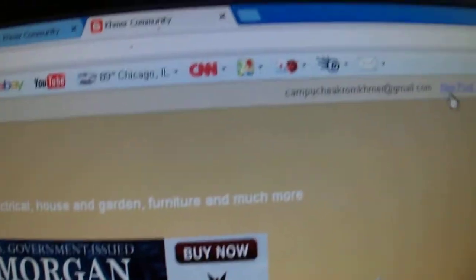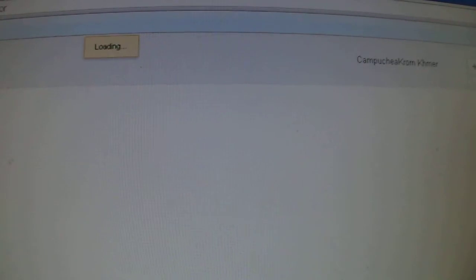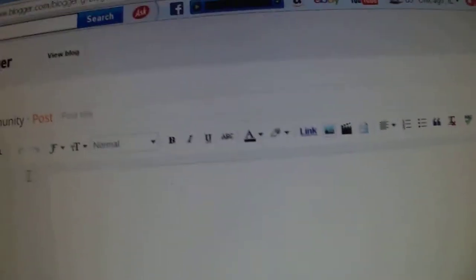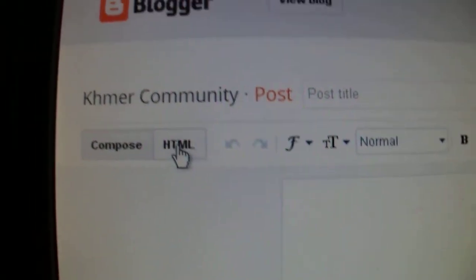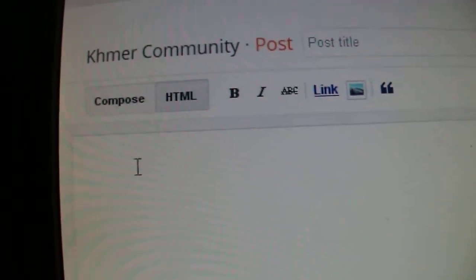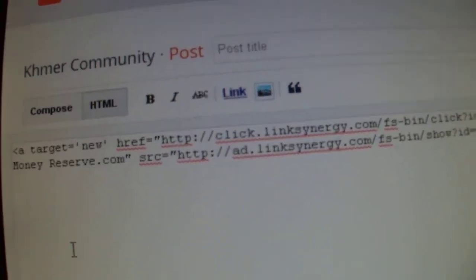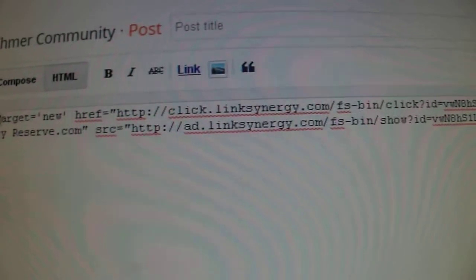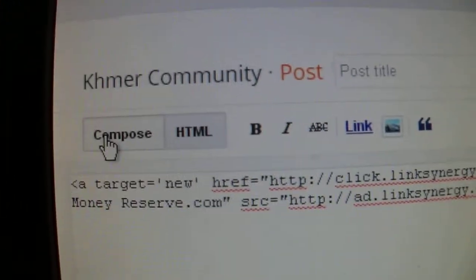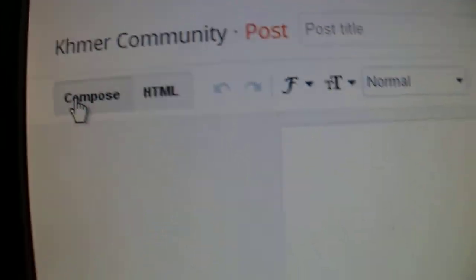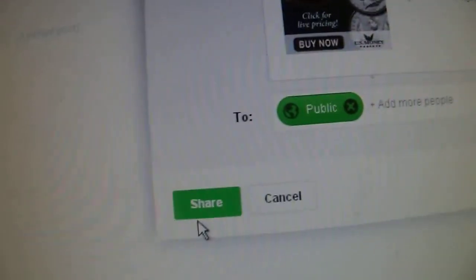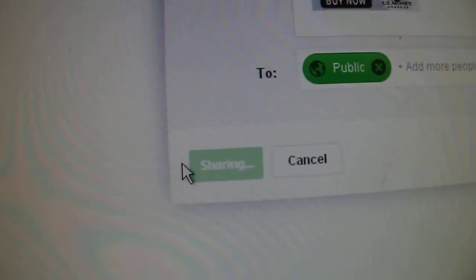And then you will go to new post, and you click on new post. And then I click on HTML, and then I right-click here. I paste a code in. A code in now — I click on the compose. Click on the compose. It's open. Now I publish — click on publish. And then I share, share everybody on the Google.